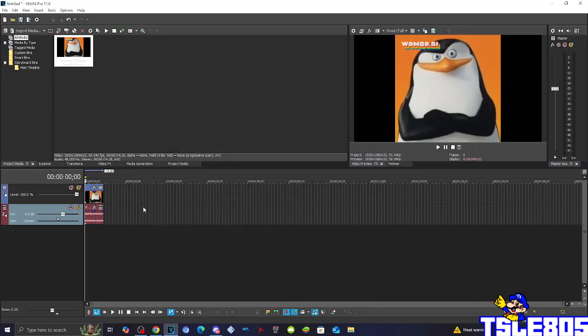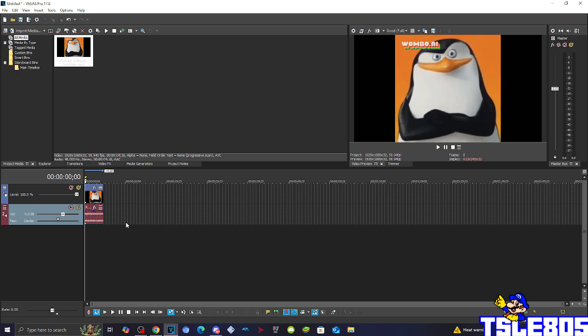Hi guys, Serbia here and this tutorial I will show you how to make extremely weird effect on Vegas Pro 17 or in any other Vegas Pro version.